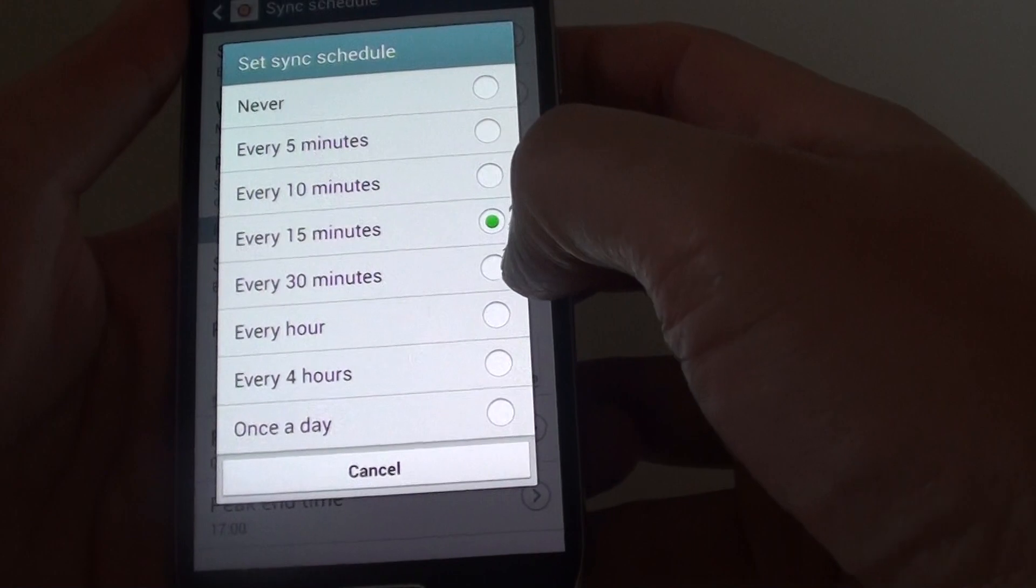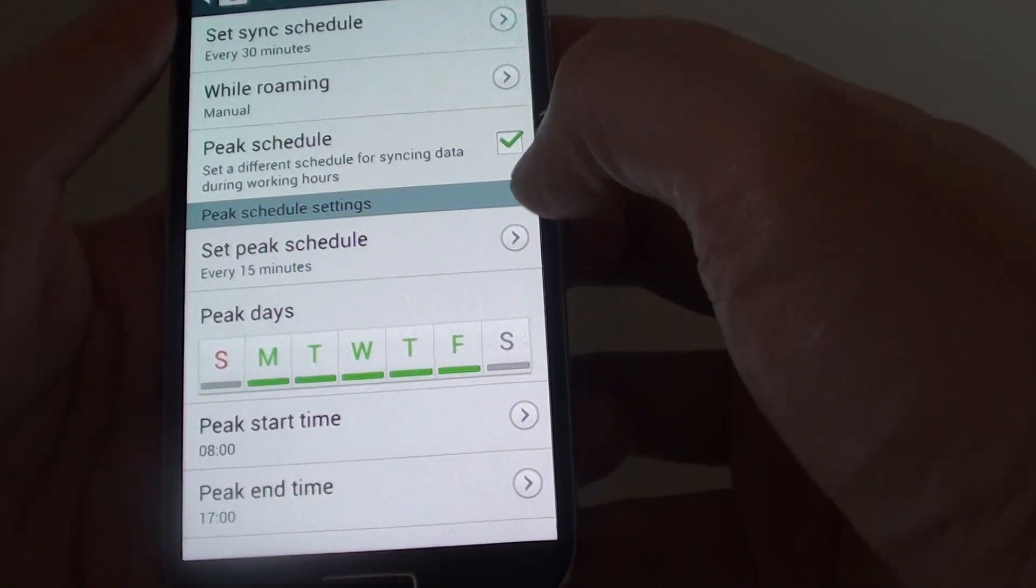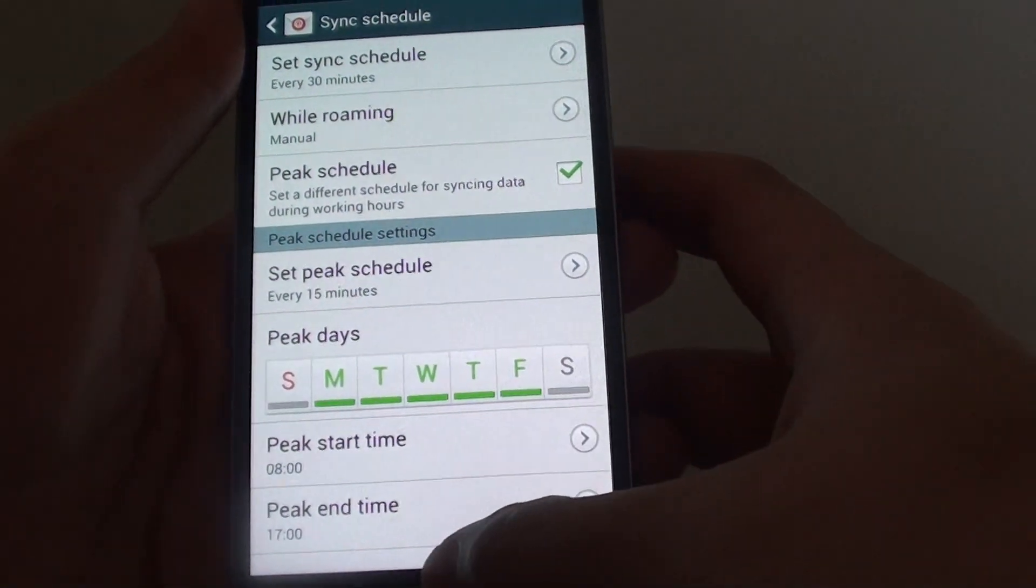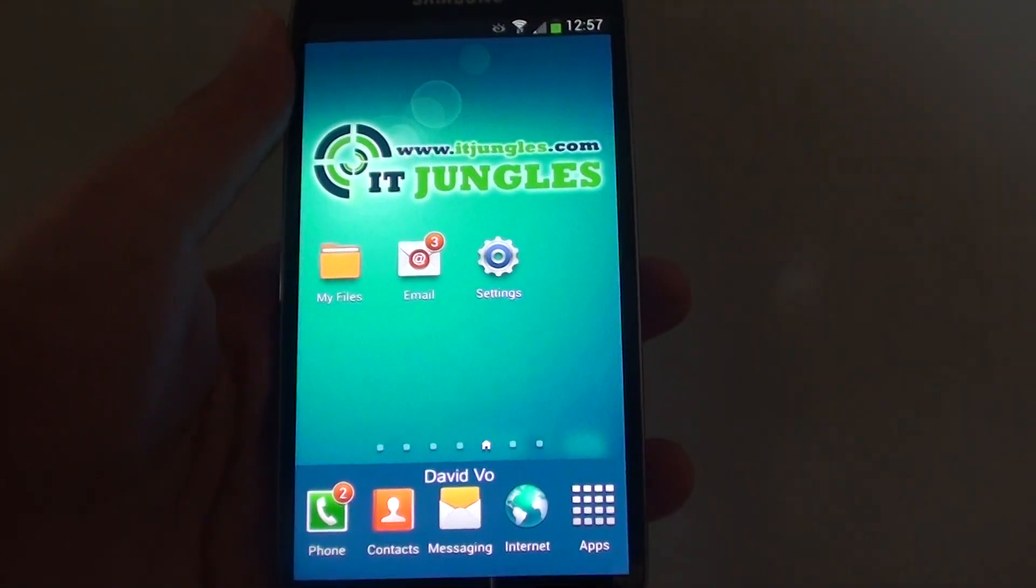Let's say if I want to check my mail every 30 minutes instead, I choose that option and just press the home key to finish.